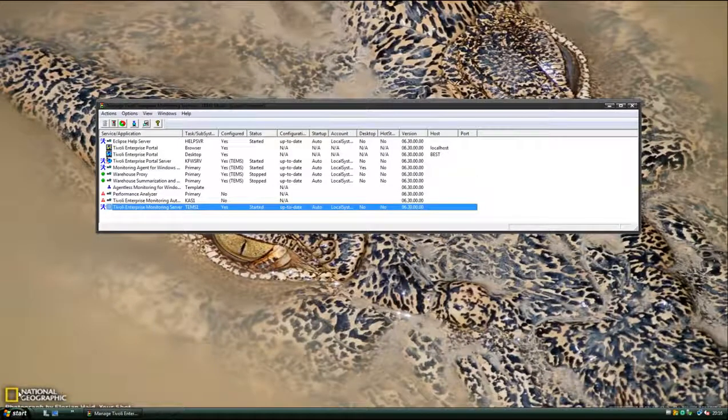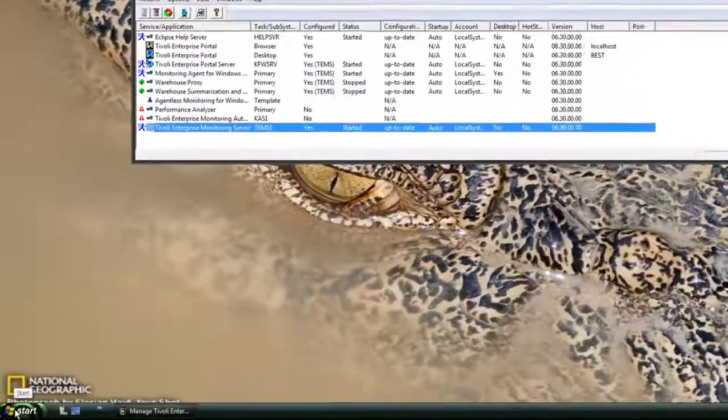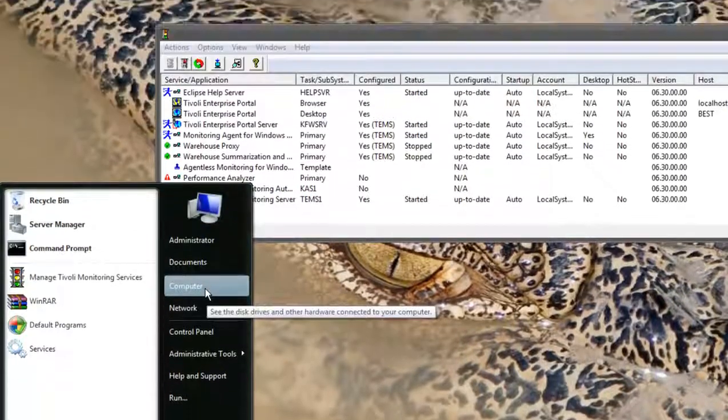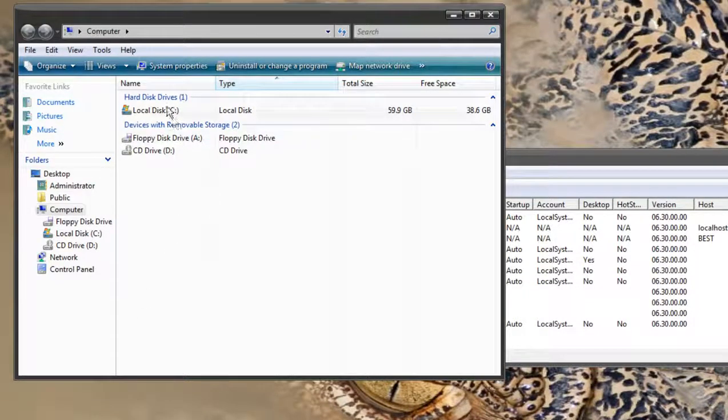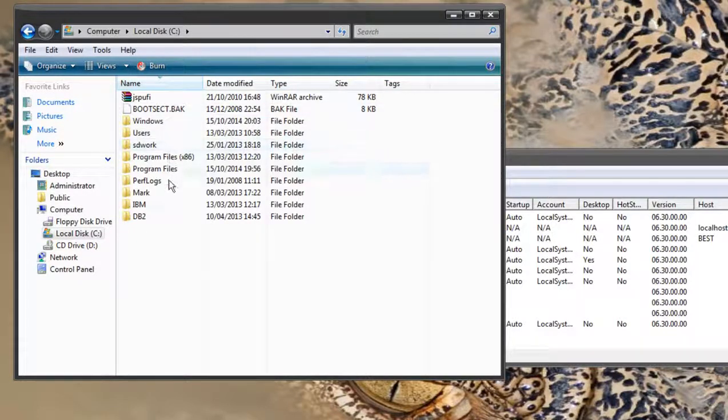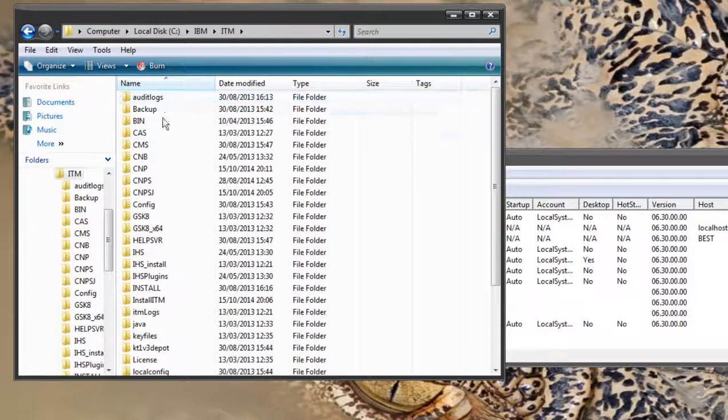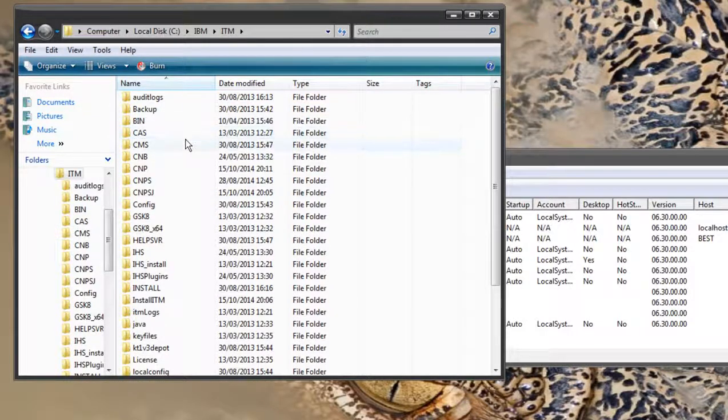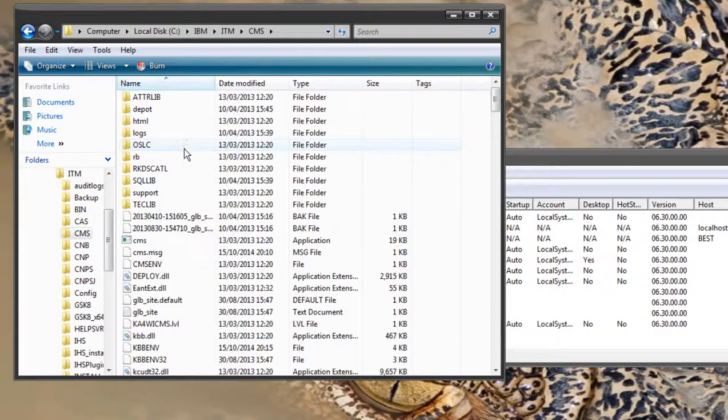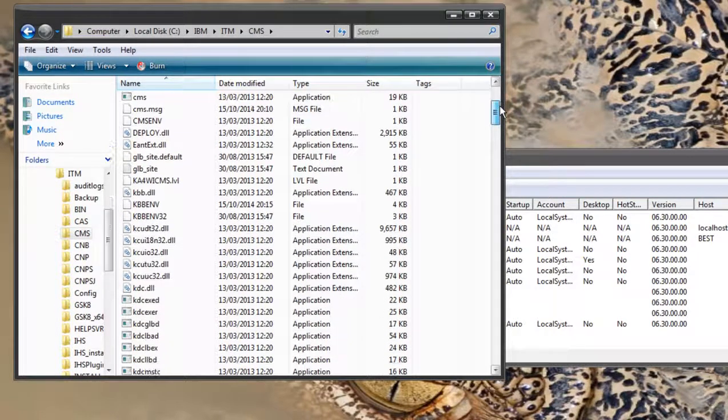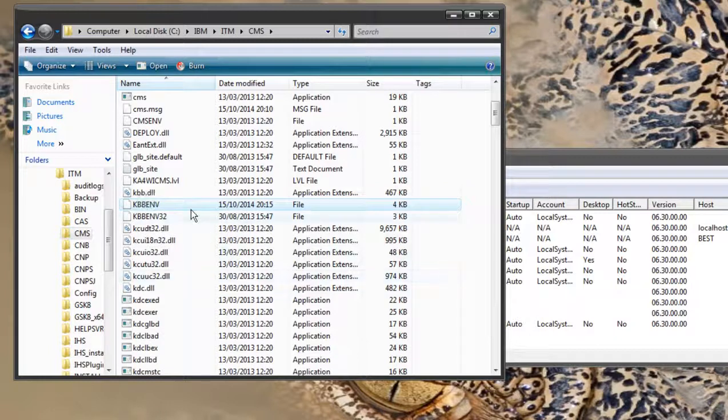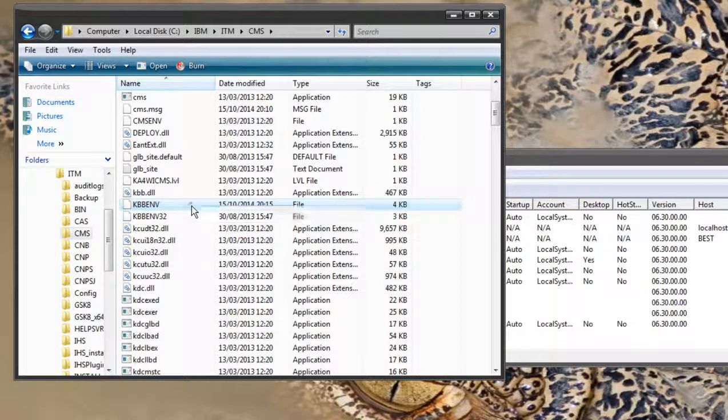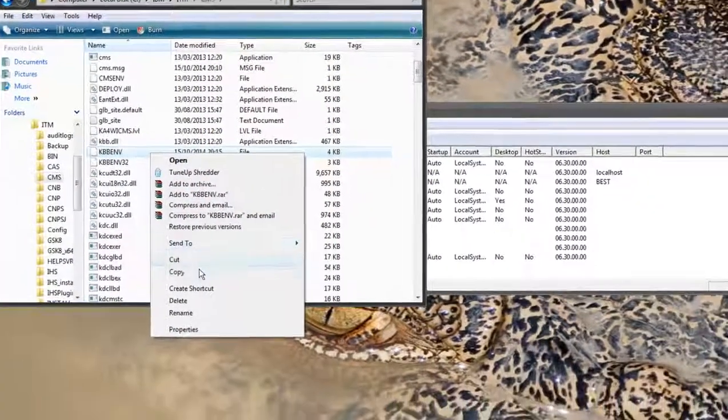The second way of doing this is through environment files. On Windows you'll have to go to your default candle home path where you installed ITM. On my box it's purely default so we have C, IBM, ITM and we want the CMS directory. CMS is the candle management server, the TEMS in this case, and you're looking for a KBB ENV file. This is a flat text file. There's nothing particularly special about it. You can open any text editor you have on your system.